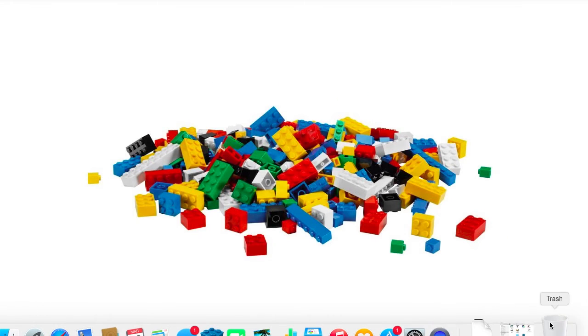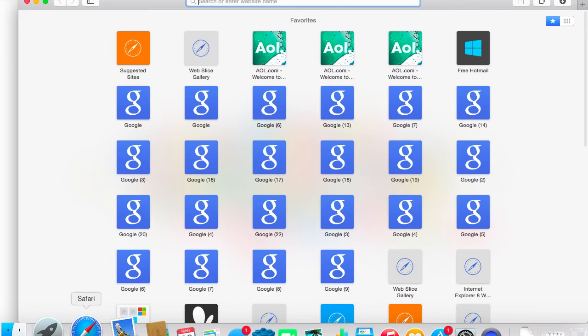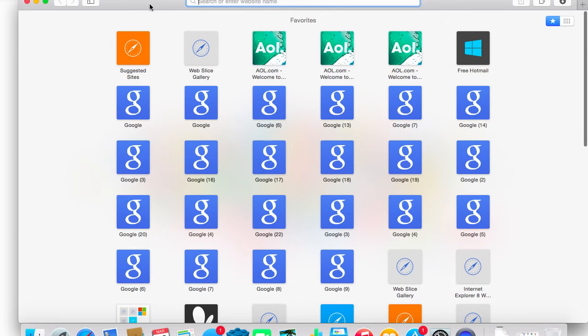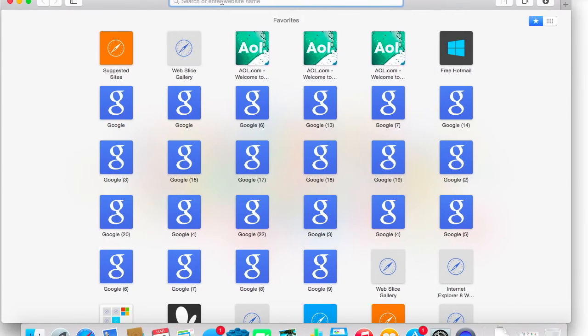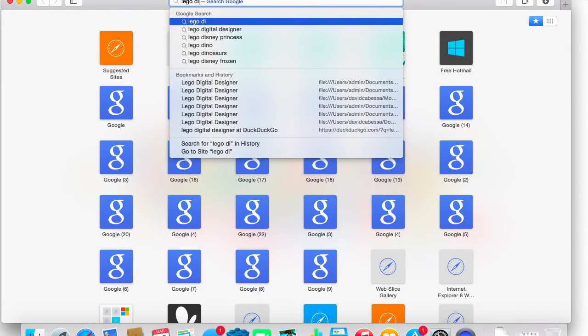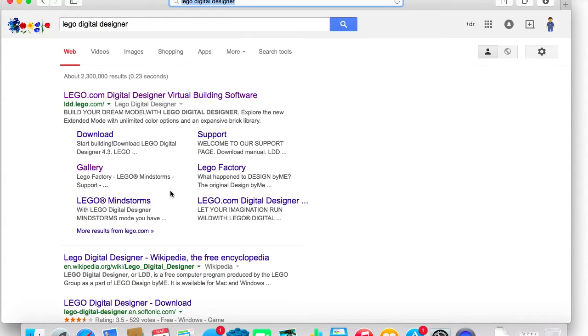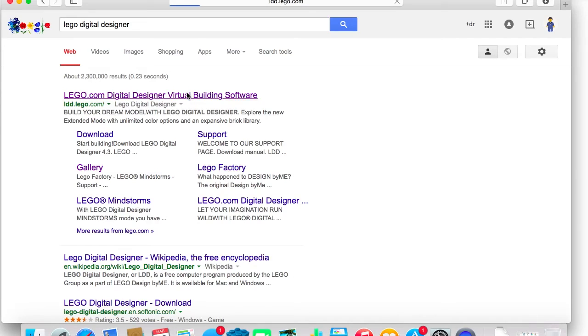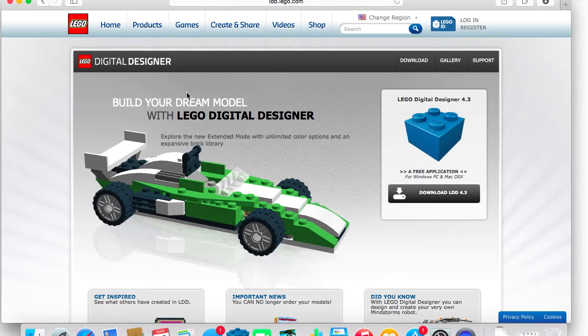So, let us begin. So, what I'm going to do is I'm going to open up Safari, and what we're going to do is I'm going to be typing in Lego Digital Designer. Of course, Google search comes up automatically, and here it is. So, when you get to the Lego Digital Designer page, you come to this.